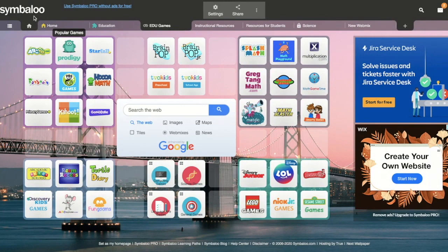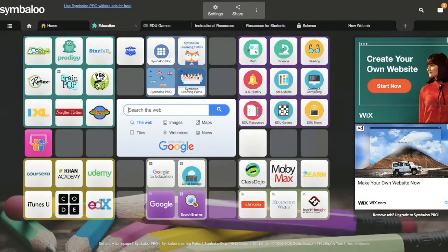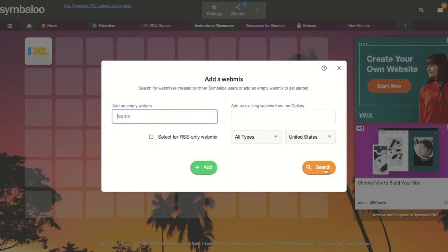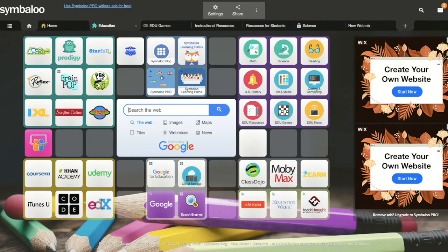Nothing helps you more as a distance learning teacher than staying organized, and Symbaloo is going to help you do that. Go to Symbaloo.com and sign up for a free account with pro features available now. It gives you organizational features in what they call web mixes. You can search for other web mixes that are already created and copy and edit them — kind of like we started doing a long time ago with PowerPoints.